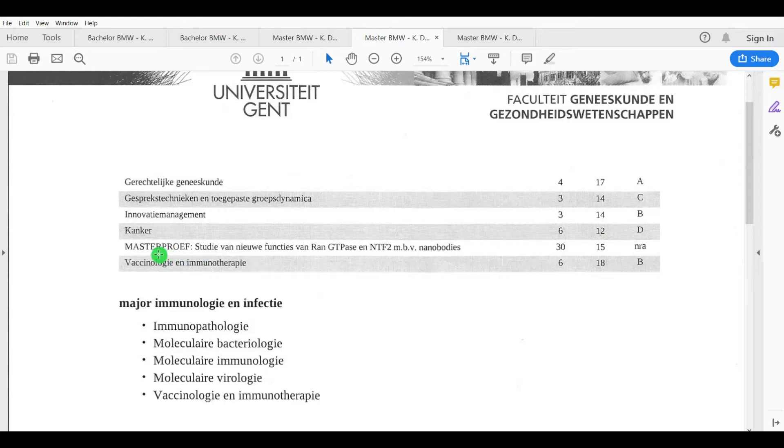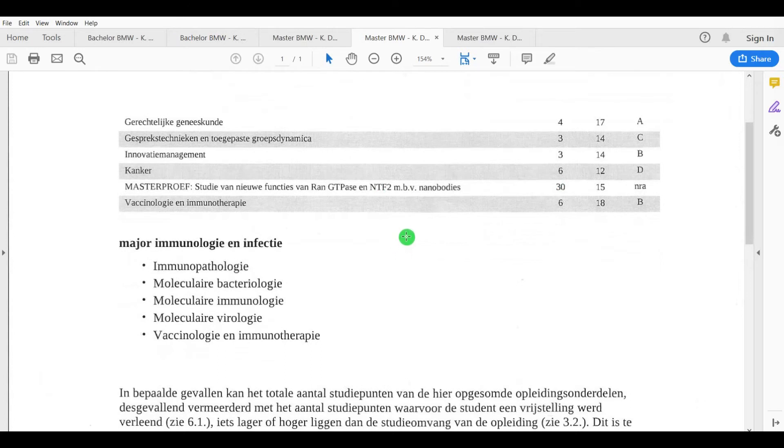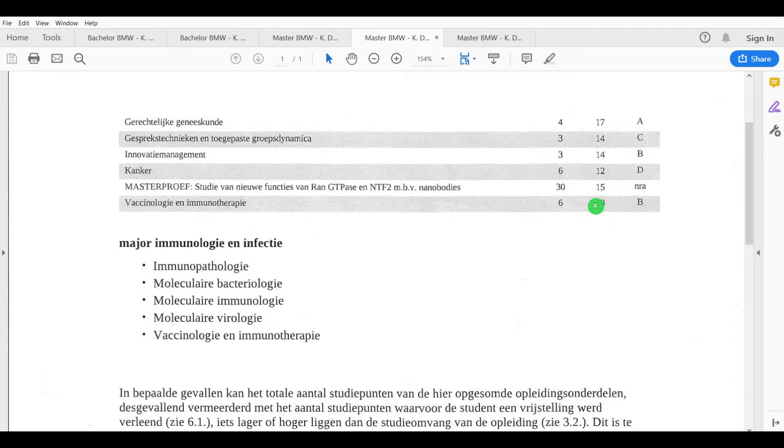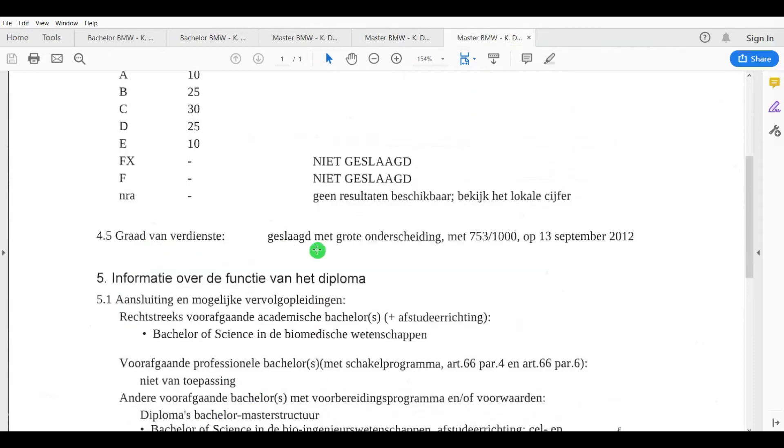And then my master thesis, I had a 15. This has 30 study points to it, so it's a major weight, major impact on your final outcome. I should have had a 16 actually, but one professor in my jury was not agreeing on giving me a 16. Too bad, because that would have given me even a higher score. But nonetheless, I actually reached my goal. Let me clarify this here: vaccinology and immunotherapy, also a very interesting course, 18 that I scored on that. It might have become clear to you guys up until now, I actually had the major immunology and infection, which included these courses to follow over the course of two years during my masters. Very cool major that I got into, passed with grand honors, great distinction, with a 753 out of a thousand on 13 December 2012.